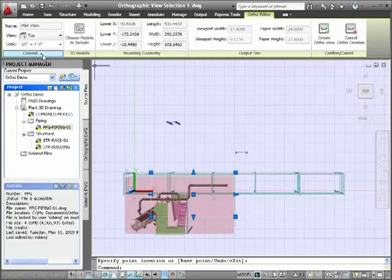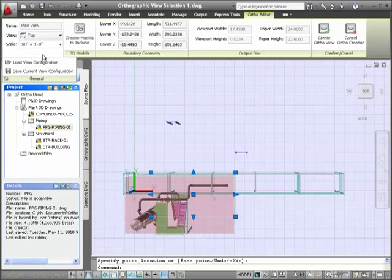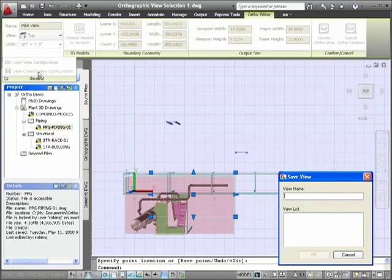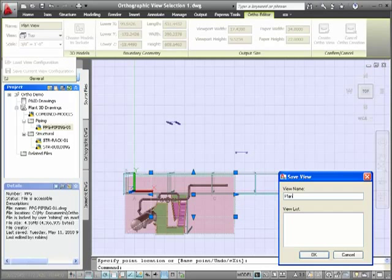Now we'll go ahead and save this view in case we want to use it again. From the ribbon, I pick Save Current View Configuration, give the view a name, in this case Plan View, and click OK.